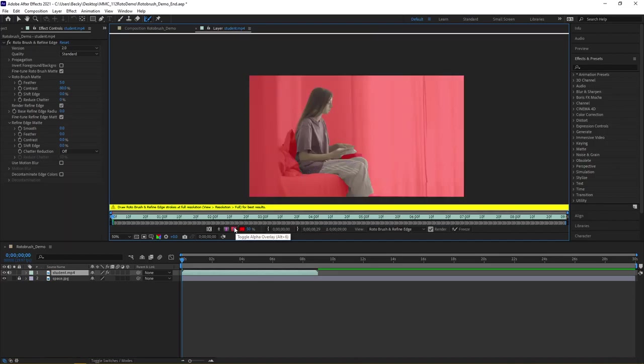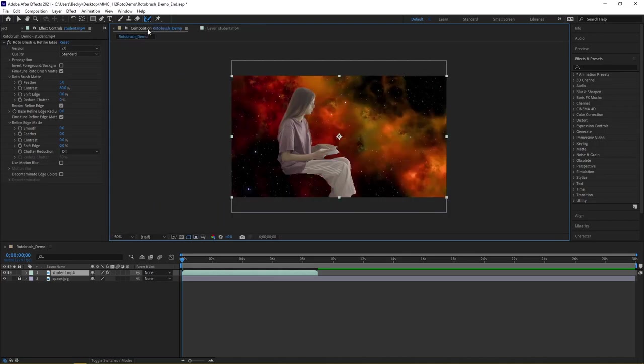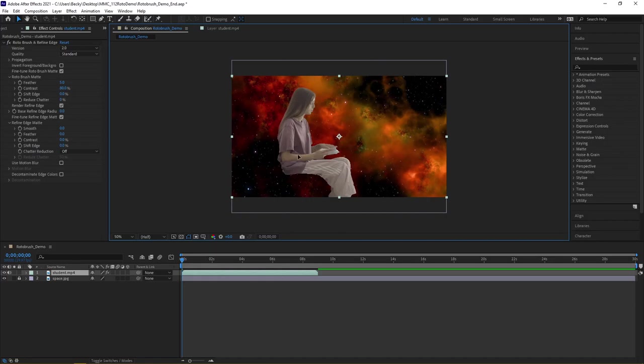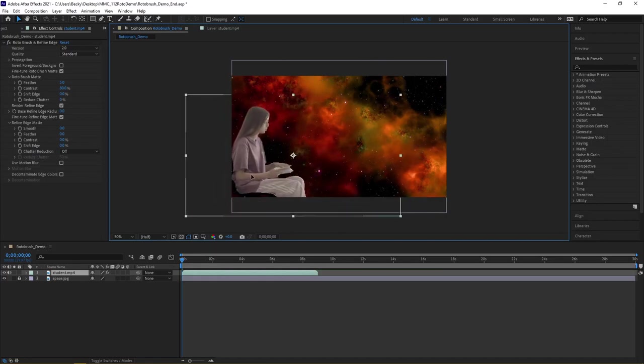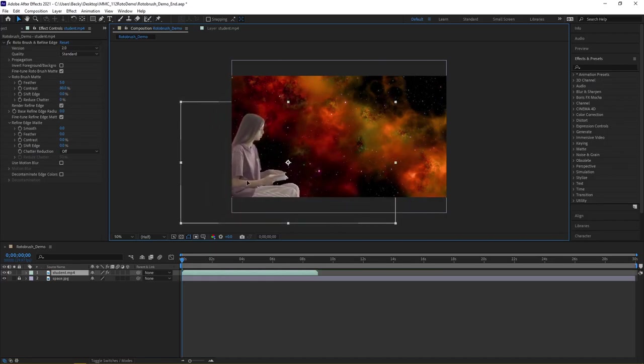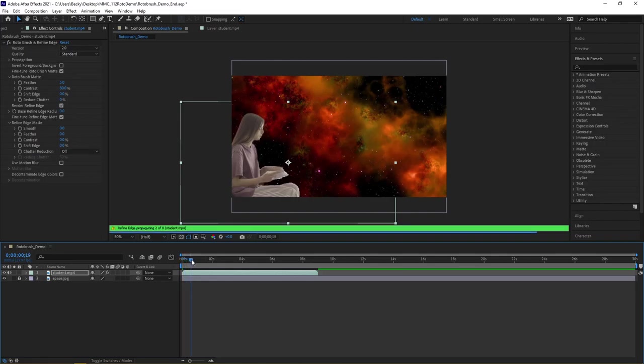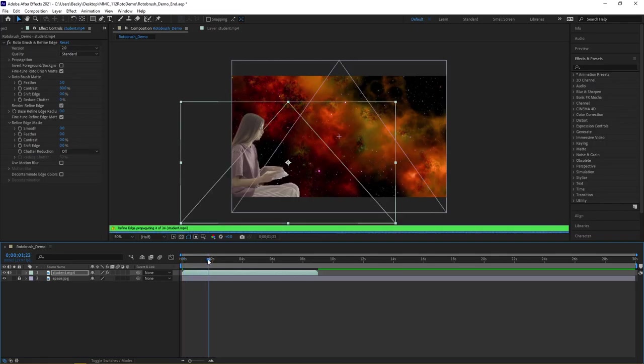When I'm ready to preview what I did, I can come back into the composition, and here you can see the end result of our rotoscope. Notice how now I can see the backdrop behind the person. Now I can have a little fun repositioning her.